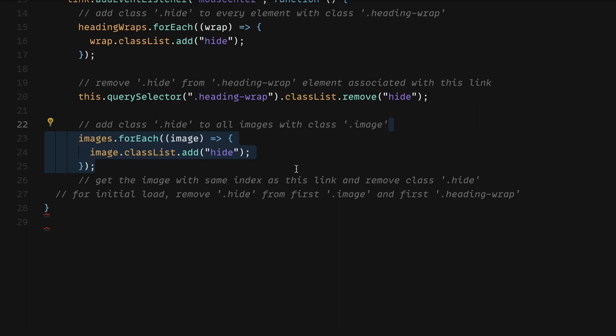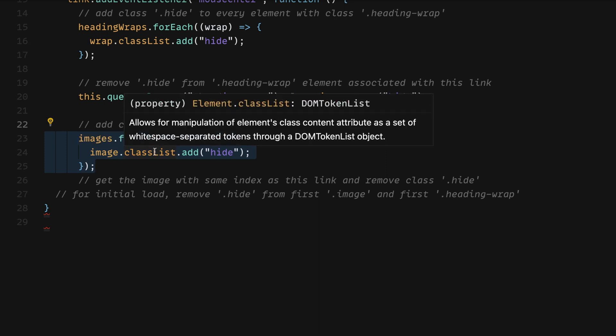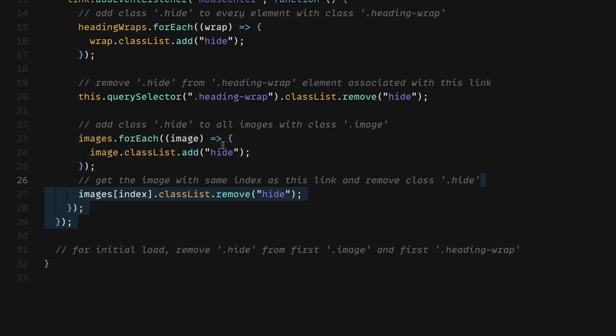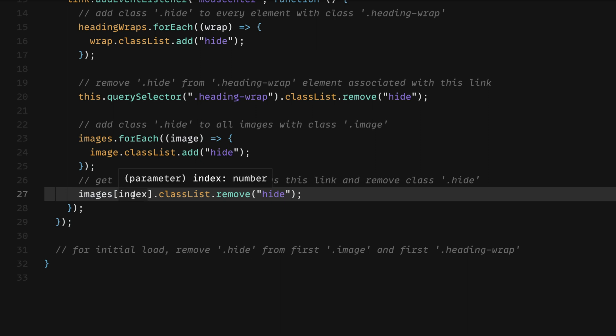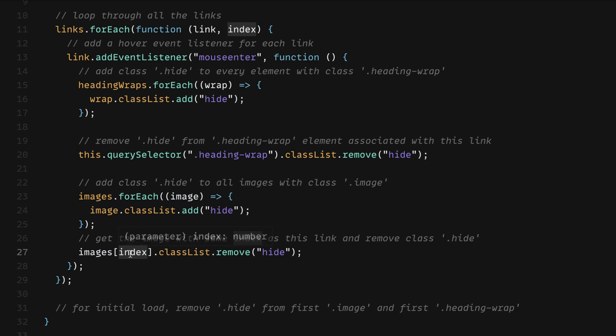All right, next, we're going to add class hide to all images with class image. So we'll loop through our entire images node list, we'll get each image, and we'll access the class list and we'll add hide very similar to what we're doing up here with headings wrap. And then we're going to get images of index. So this is unique because we want to make sure that we're accessing the index, the link associated with that index and the image associated with that index. So since these are both ordered, I should show you this in Webflow.